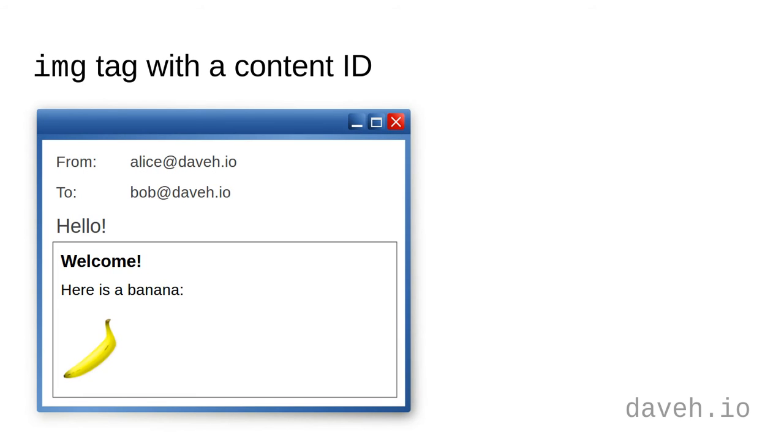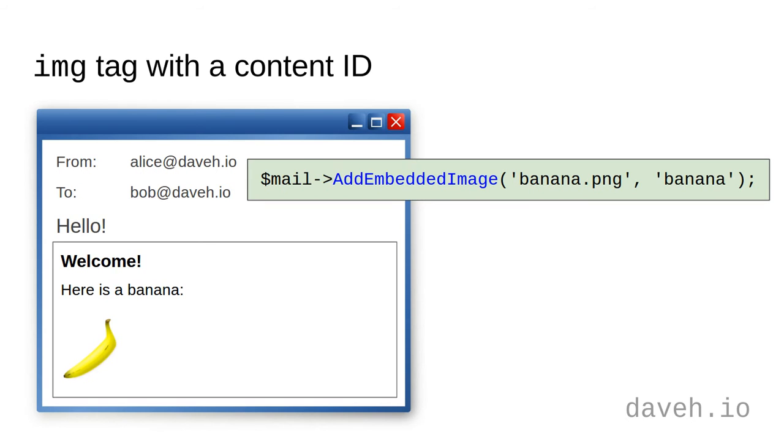The other way to display an embedded image is to attach the image file to the email and display it using a special URL in the HTML. PHP Mailer makes this very easy.